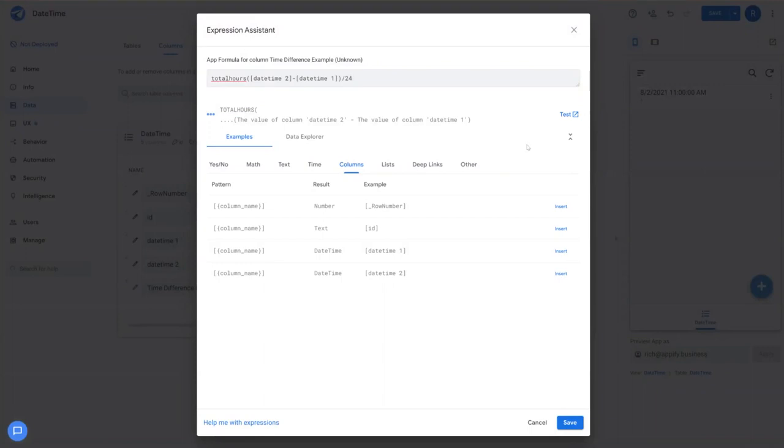And then you could take this same concept by calculating weeks, months, years, and decades if you wanted to.